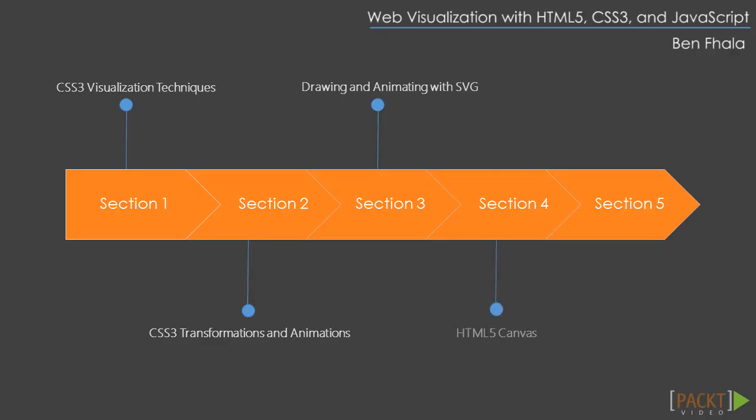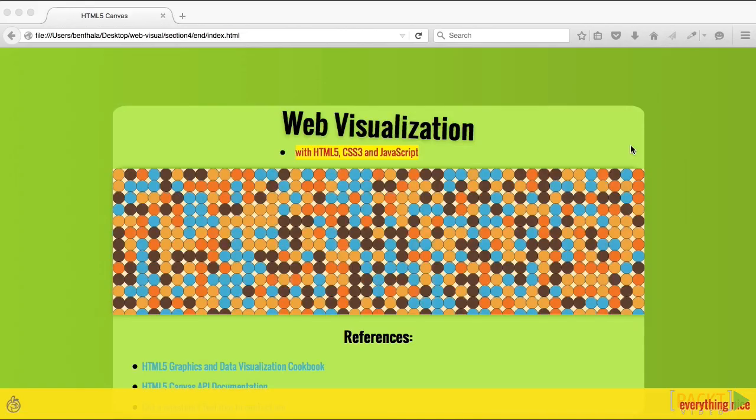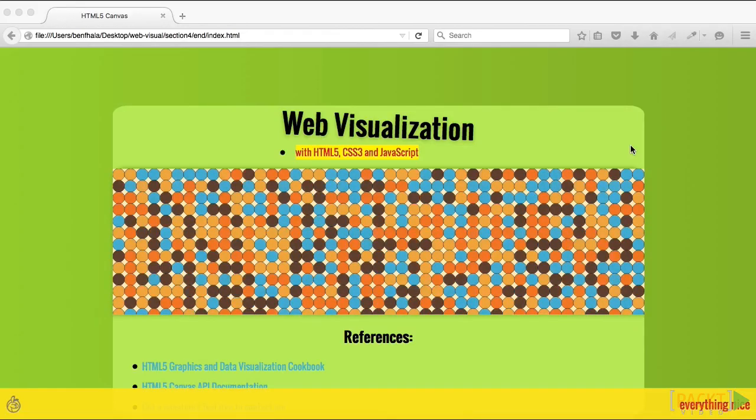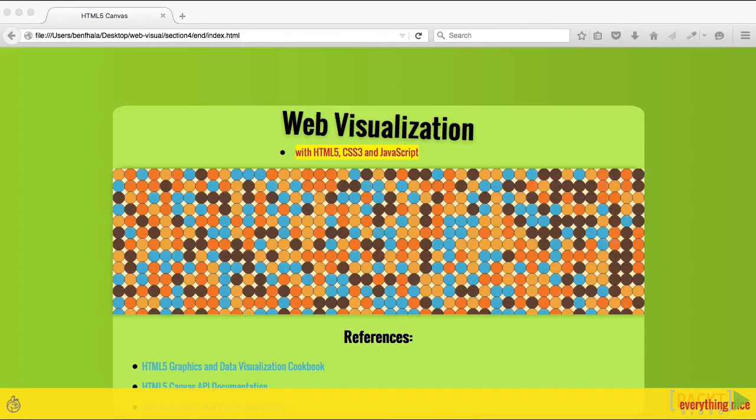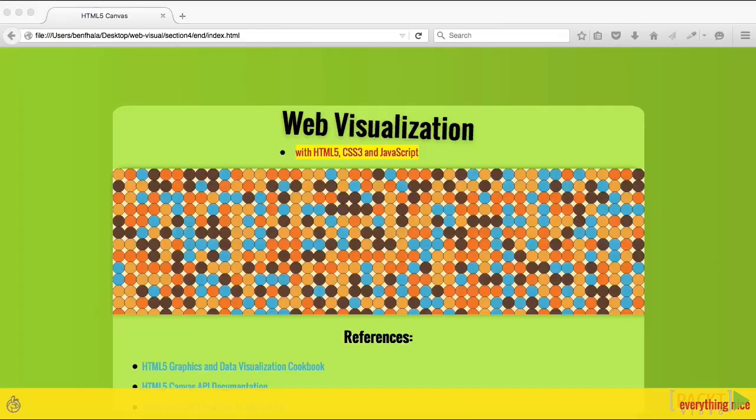Section four moves us into bitmaps, with HTML5 canvas as the main topic. We'll learn how to draw and animate with it.